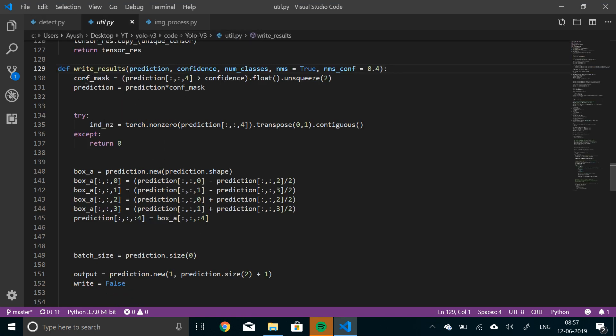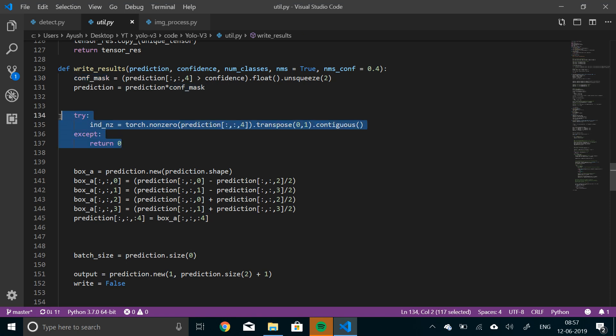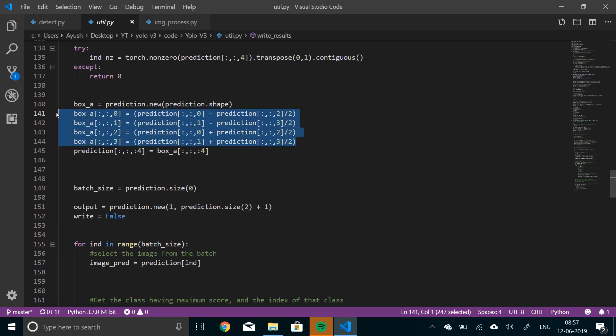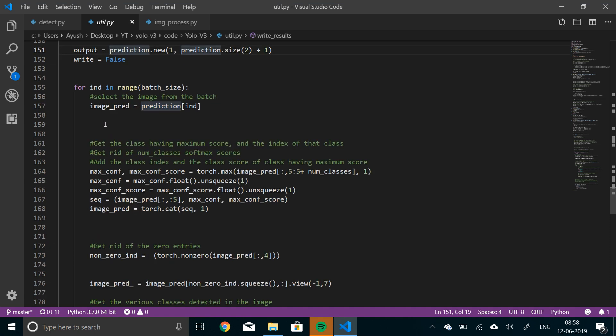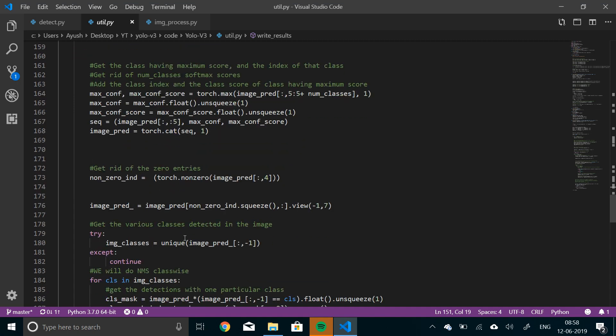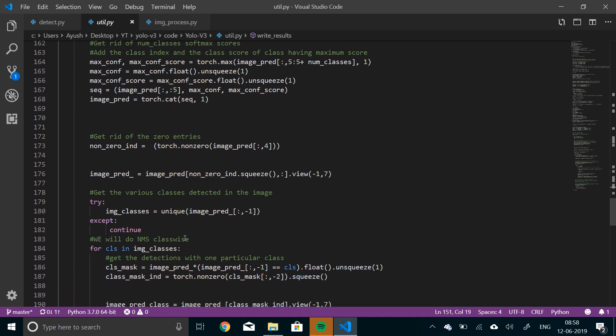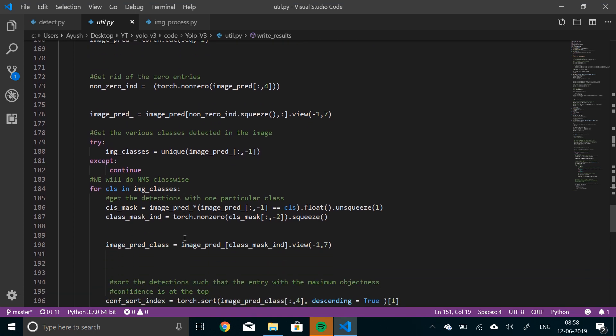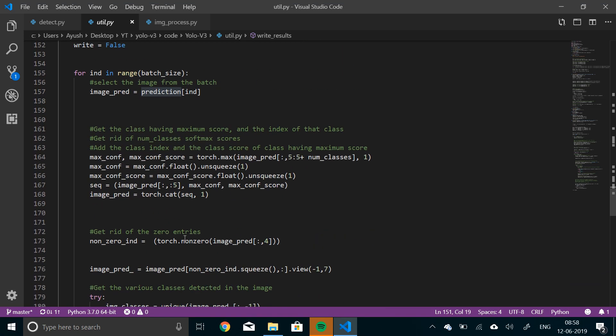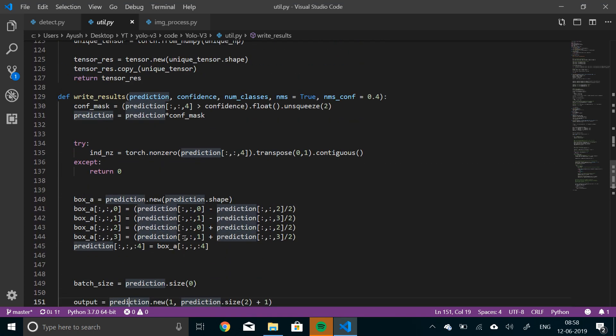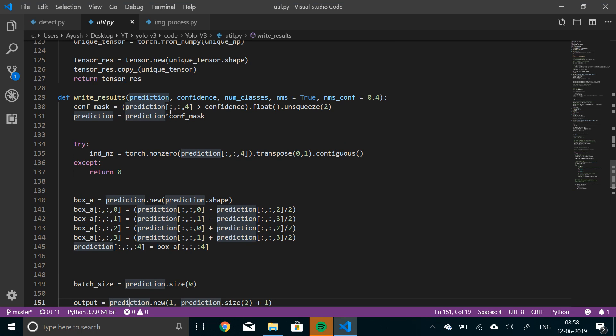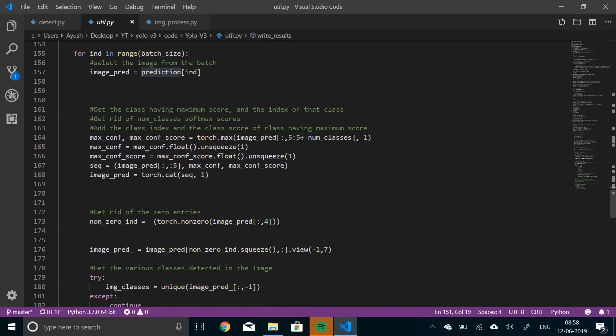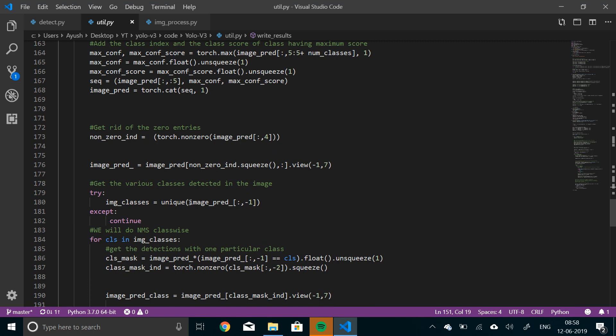So let's see what it does. It will first use confidence, mask confidence. Then it will mask all the detections that have less confidence than the given threshold. Then it will check whether there are any remaining non-zero predictions. And then finally, it will use all the bounding box predictions to calculate the top left and bottom right corner of the bounding box. And then here we will iterate through the batch. Max confidence class and the max confidence score. And then we will just append that, concatenate that to the batch. And then again, we will get rid of the zero entries here.